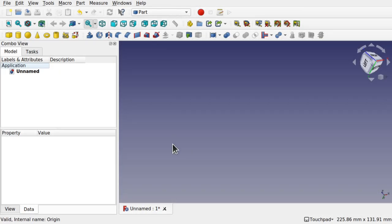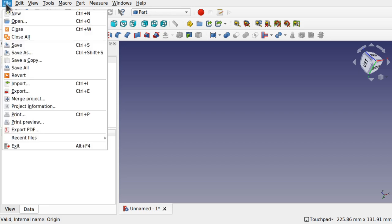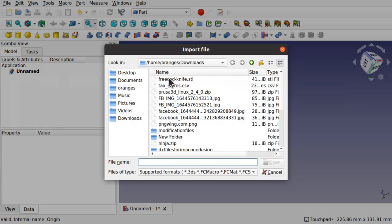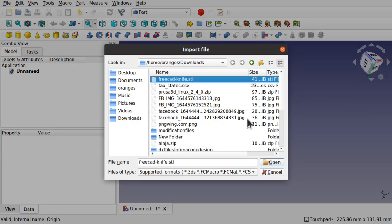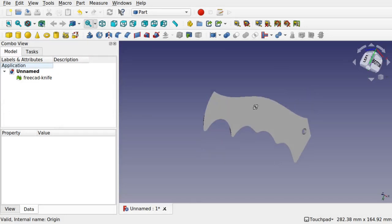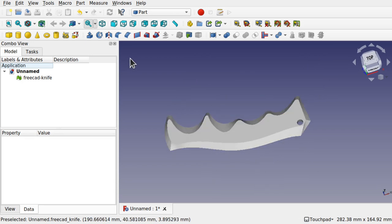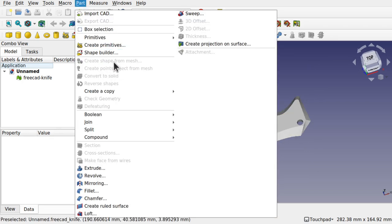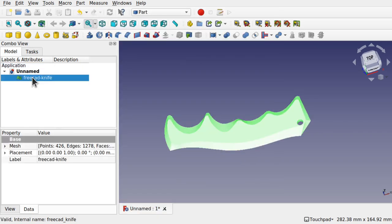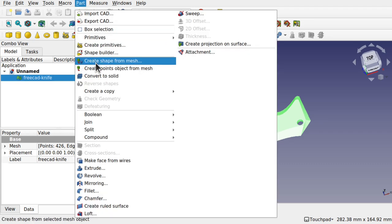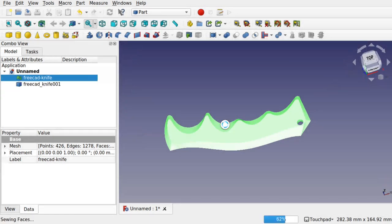So we're in the Part workbench and what we're going to do is actually import an STL file and use it in Part Design. But first we need to create a solid from that STL file and also fix the point of origin. So File > Import, and I'm going to take this knife handle and hit Open. Once that's opened we can use some tools in the Part workbench. Come down to Part and you can see 'Create shape from mesh'. First of all we need to select the mesh and then Part > Create shape from mesh and take the defaults.